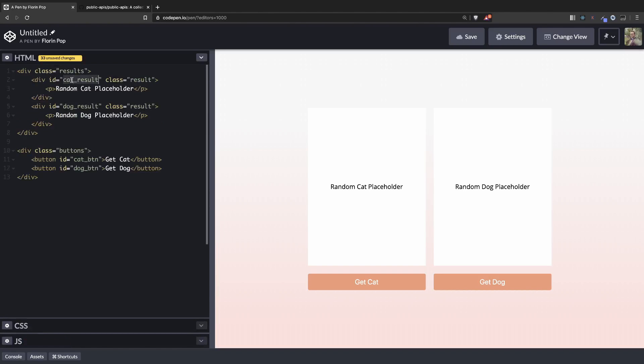First let's take these IDs from the HTML. We have two IDs on the results and two IDs on the buttons.